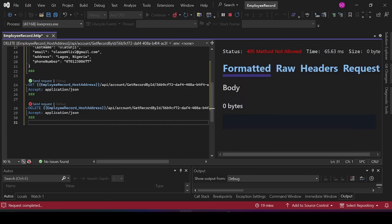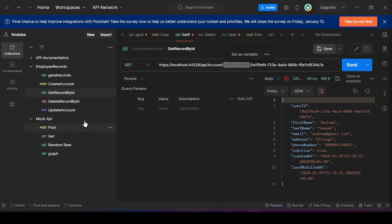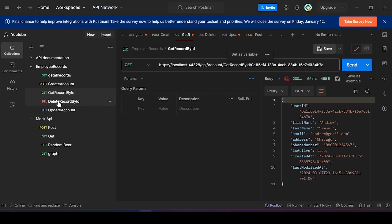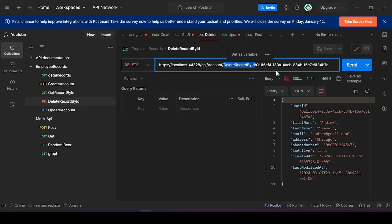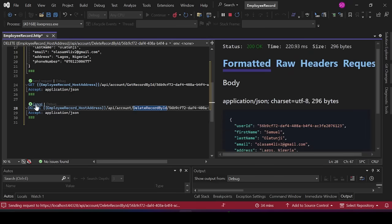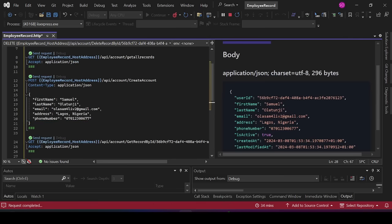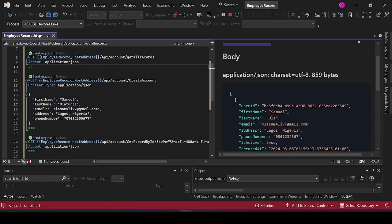Click 'Send Request' — we get 'Method Not Allowed'. Let me quickly confirm the correct endpoint name — it's 'DeleteRecord'. Update the URL path to 'deleterecordbyid', paste it, and click 'Send Request'. The record has been deleted. Now if we call 'Get All Records' again, it shouldn't be there — and indeed it's gone.